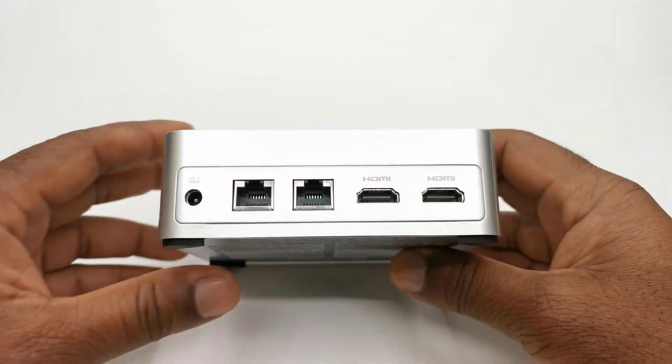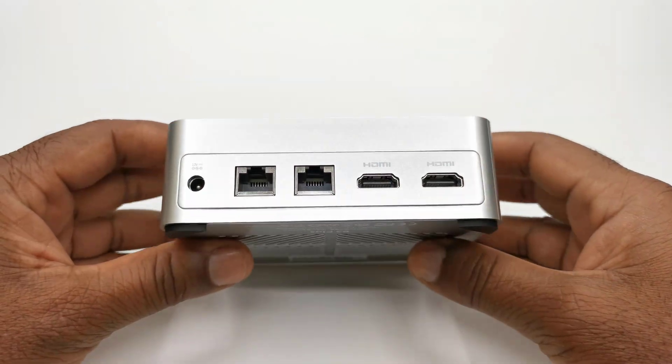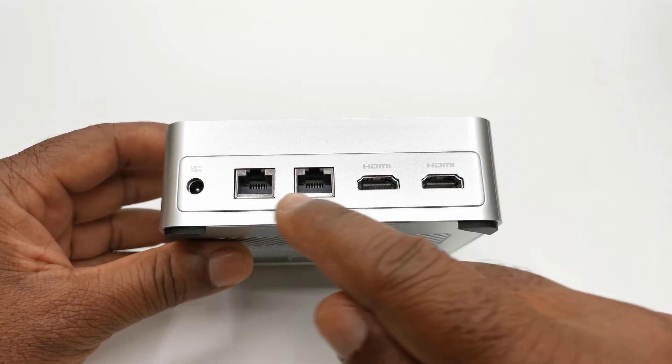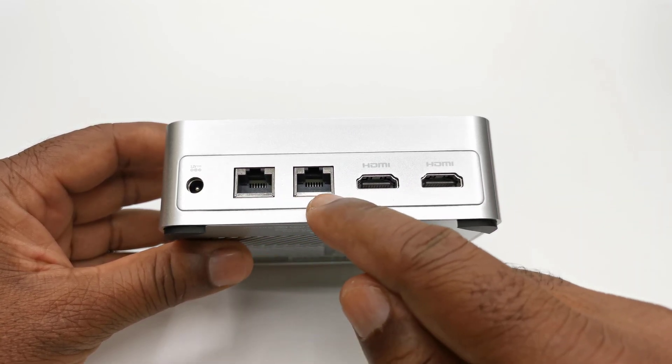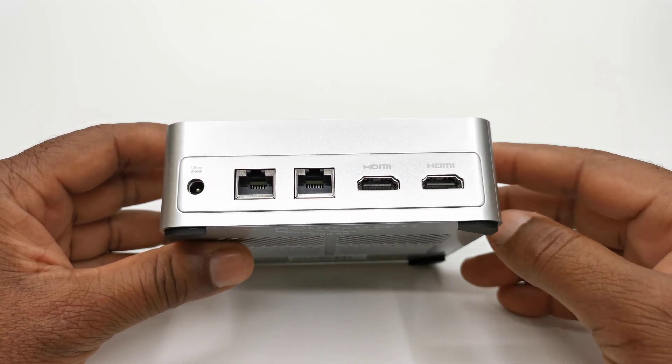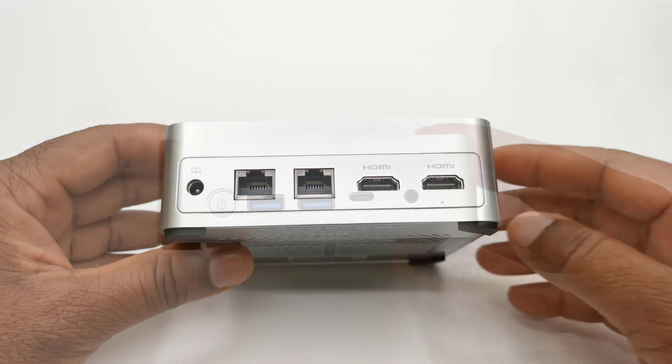For input output peripherals, the rear has two HDMI display ports, two Ethernet LAN ports, and its DC power input jack.